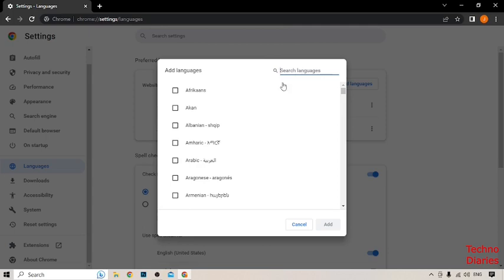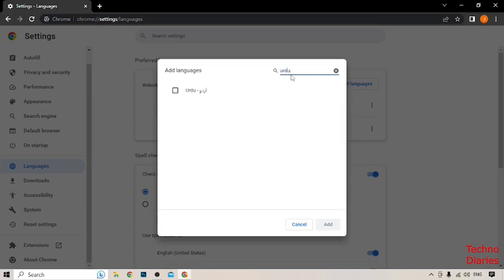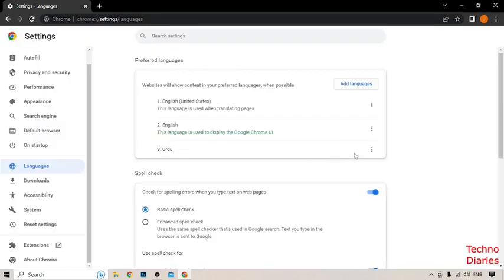Type the language name — I'm going to select Urdu. Here you can see Urdu in the list, so click on it, then click Add. After that, you can see Urdu has been added as the third language in the Chrome browser.